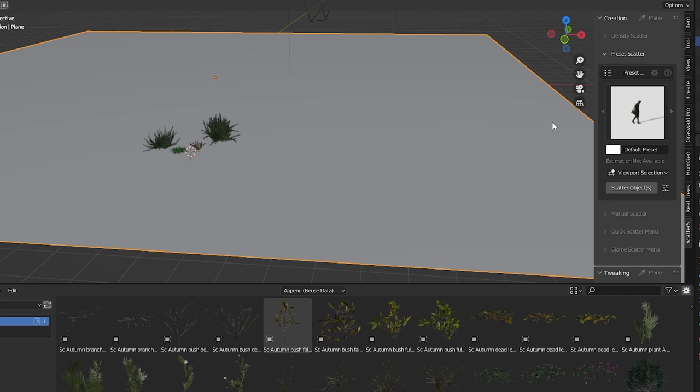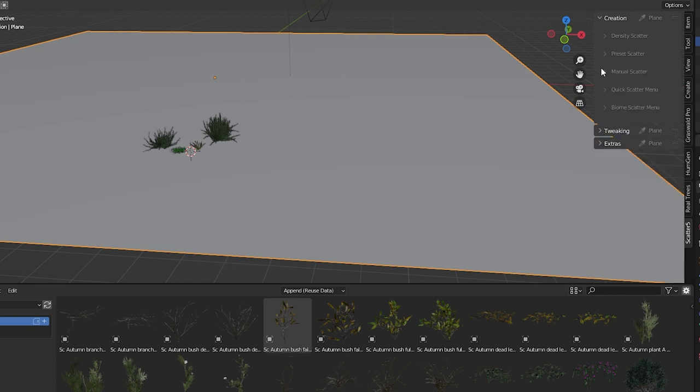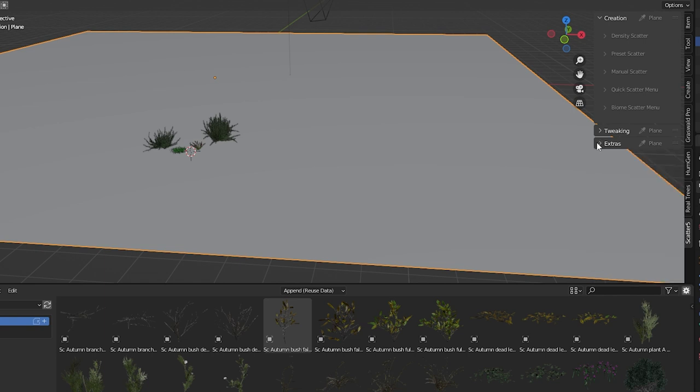With our emitters selected we have a whole bunch of scattering options here. Density scatter, preset scatter, manual scatter, quick scatter, and biome scatter. Then we have our tweaking settings and extras down below. The first one is the simplest and most boring of all the options, Density scatter. But let's cover the basics with this one and then we'll get to the more exciting ones.